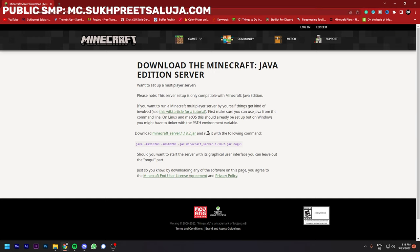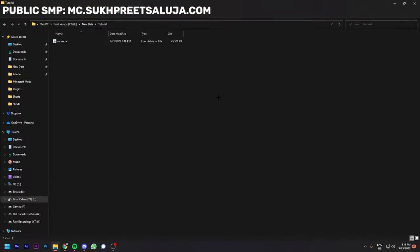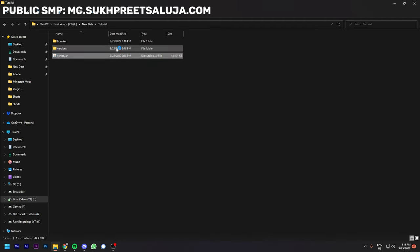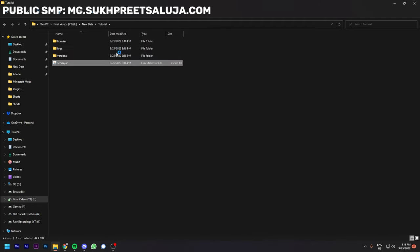Download the Minecraft server jar file. After downloading the file, make sure you have Java 17 or above to run the server. After downloading the file, you just have to double click it and run it once.